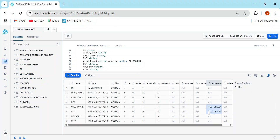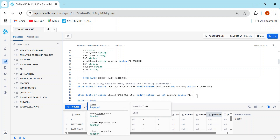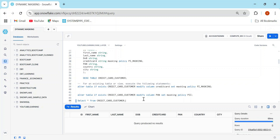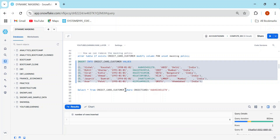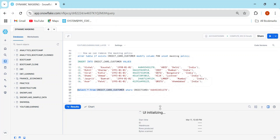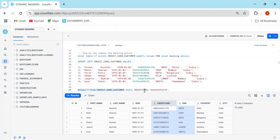After describing the table again, you should see two entries with masking policies for credit card and PAN card. Now since I'm currently on account admin, running SELECT * FROM credit_card_customer — after inserting some records — I can see the complete data: unmasked and not even partially masked. This is exactly what we want: admin should have complete access to the data.